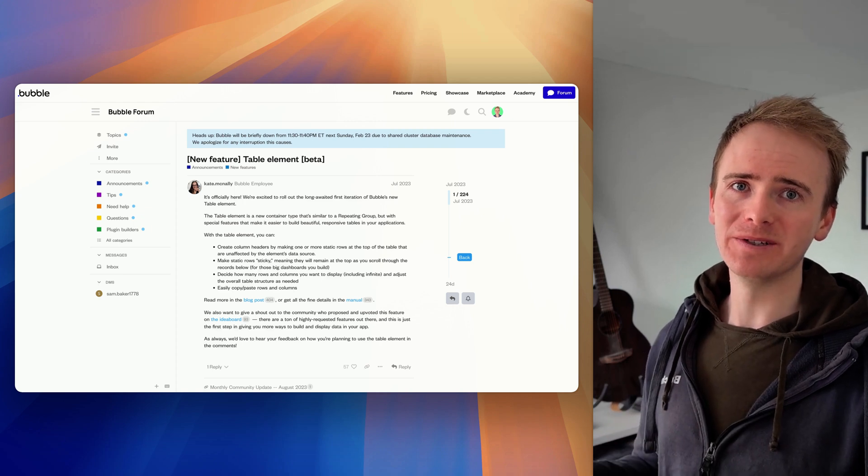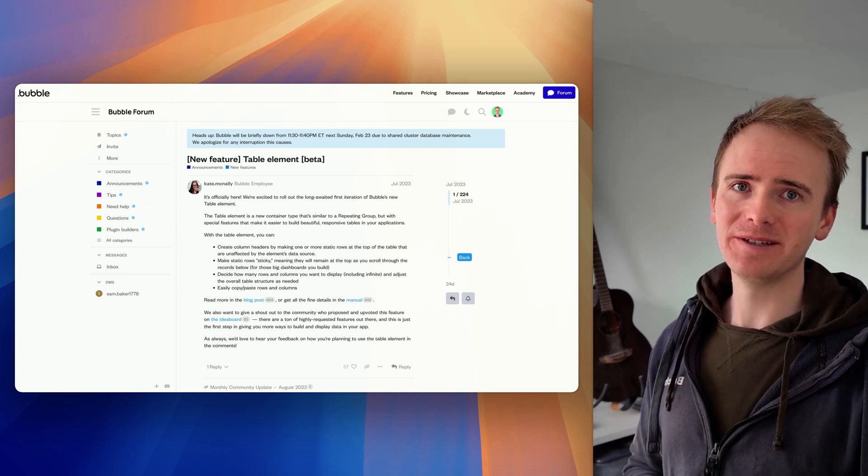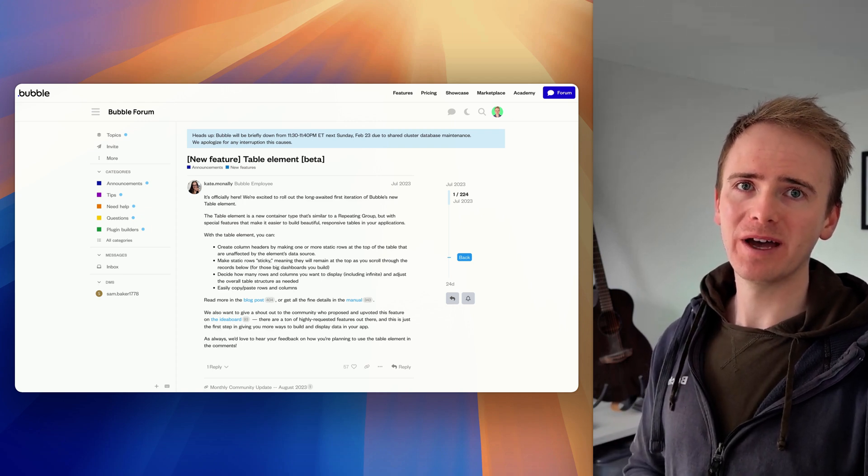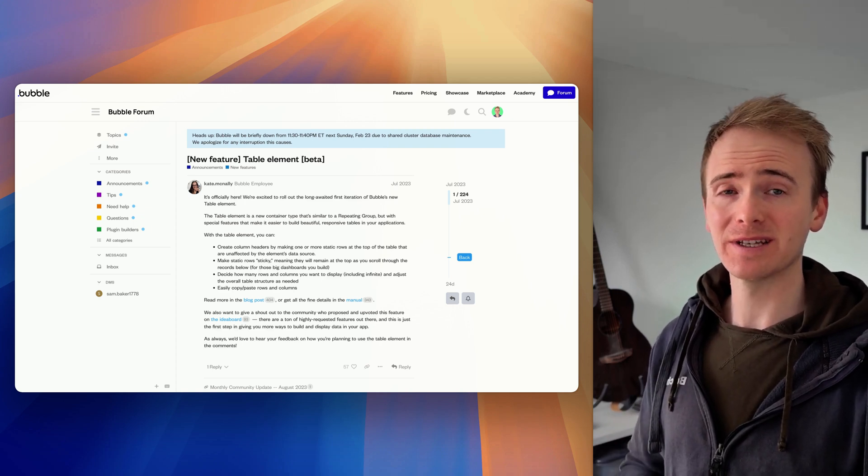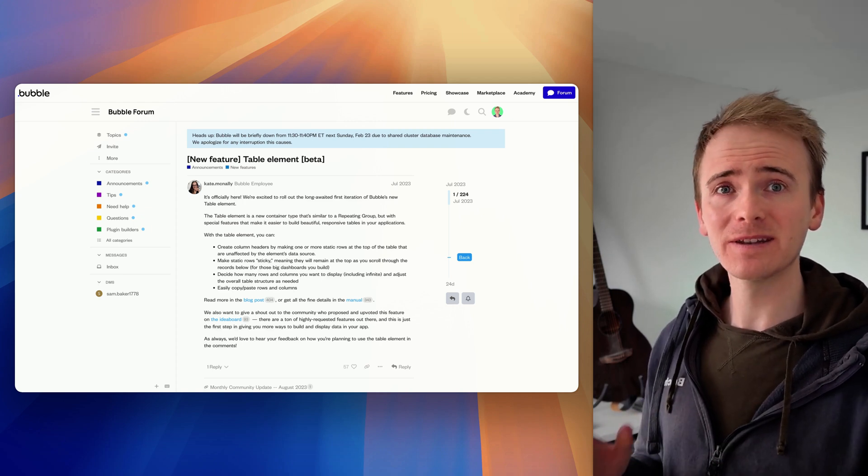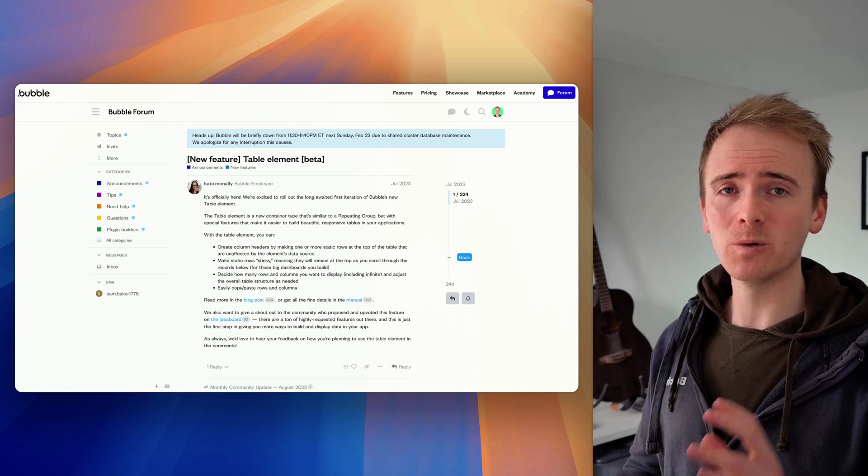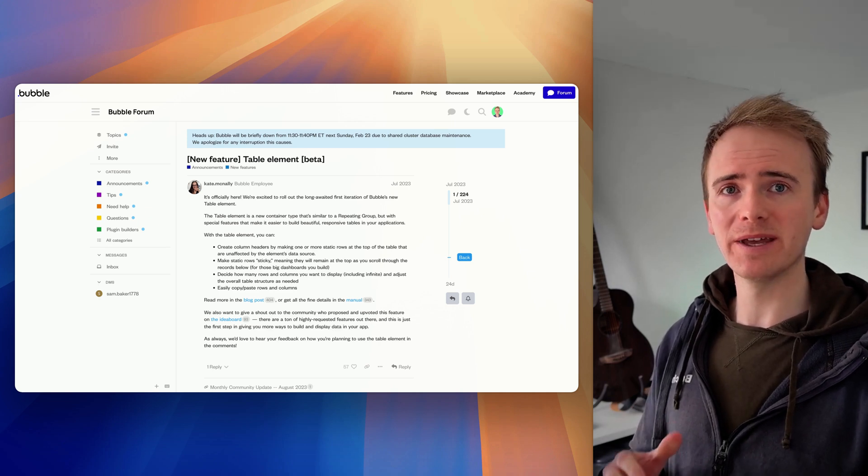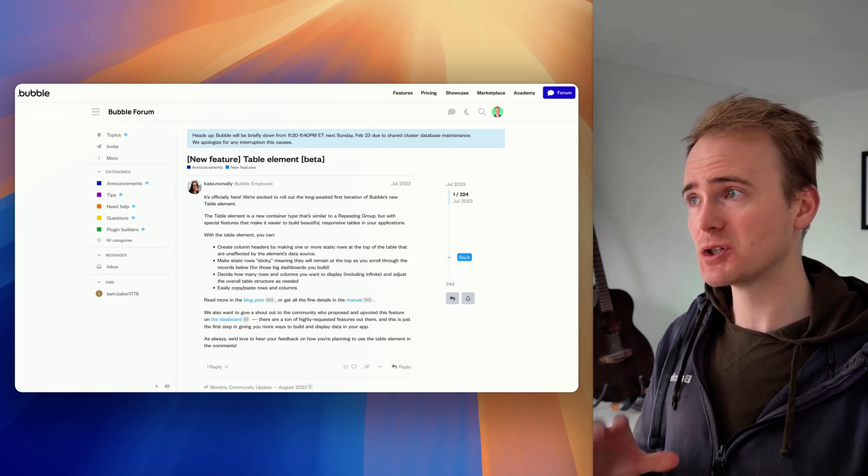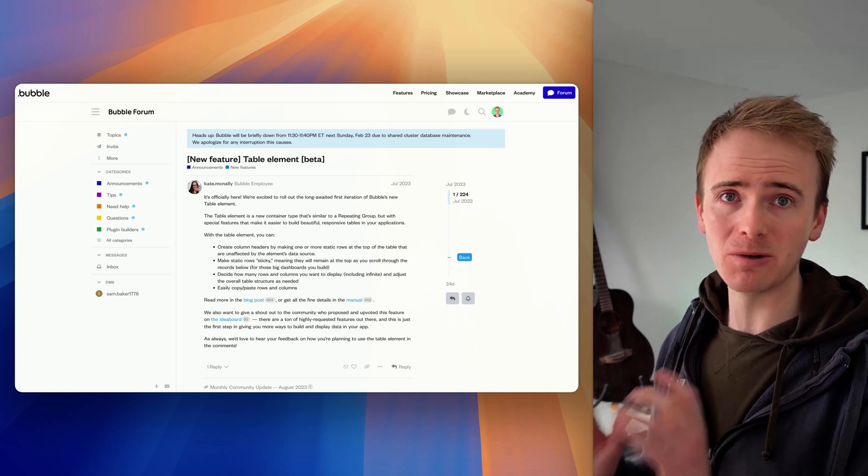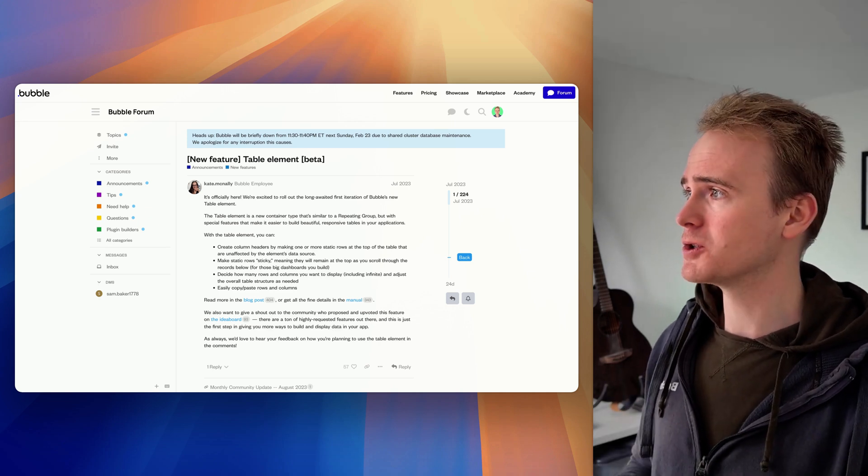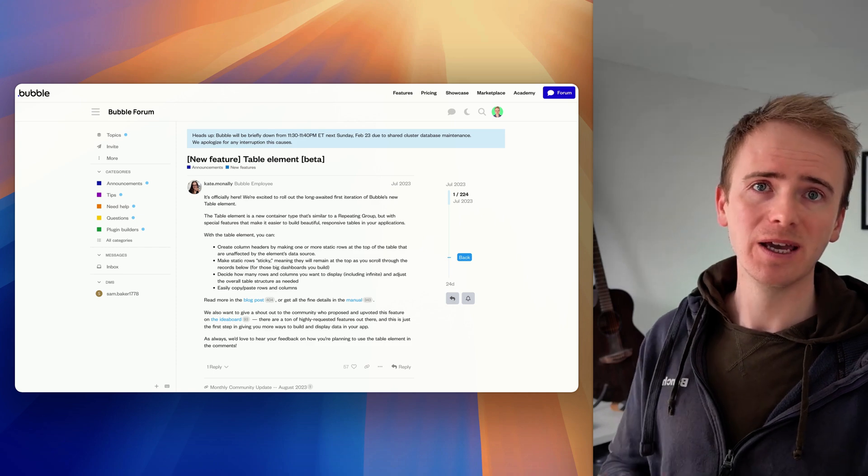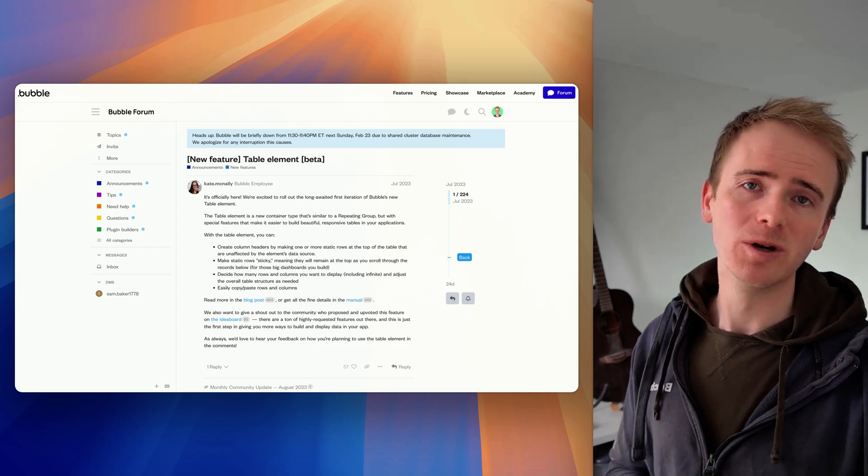The bubble table element has been in beta for over 18 months, and here's everything I tell my one-to-one bubble coaching clients when they're trying to weigh up should they be using a repeating group or should they be using a table.